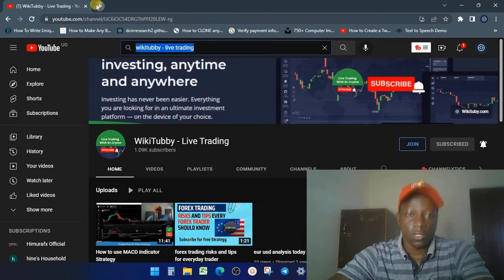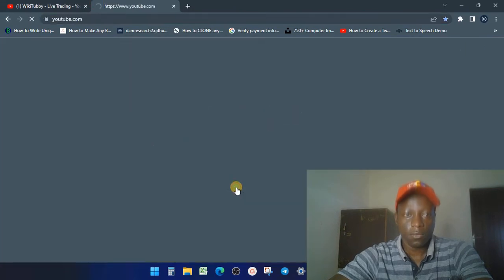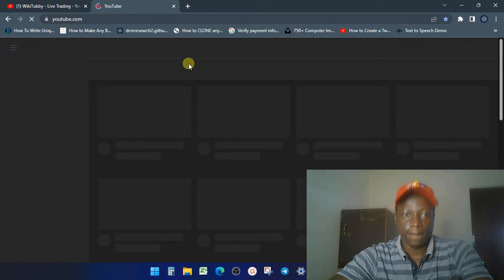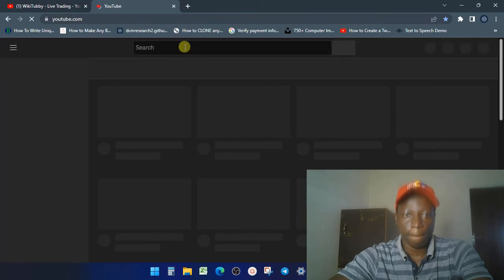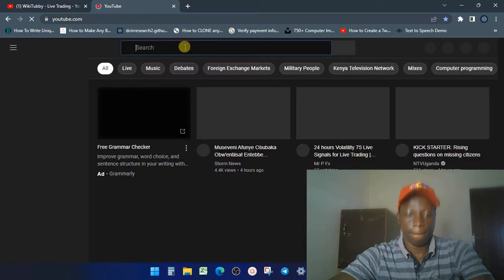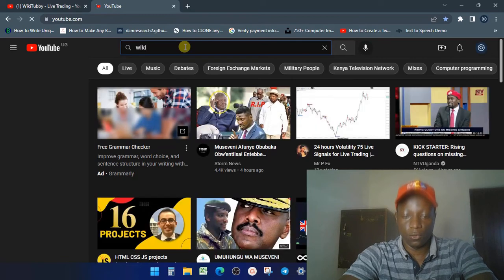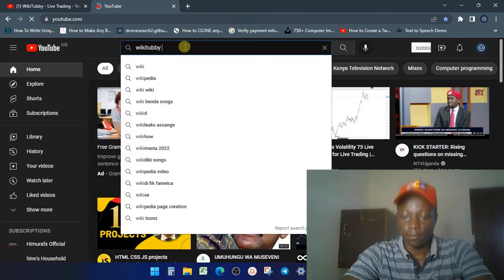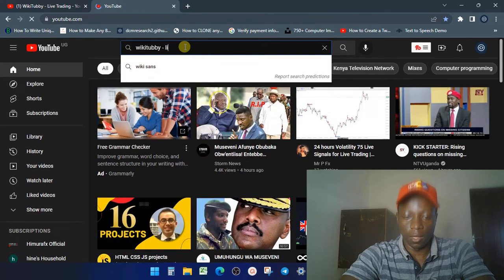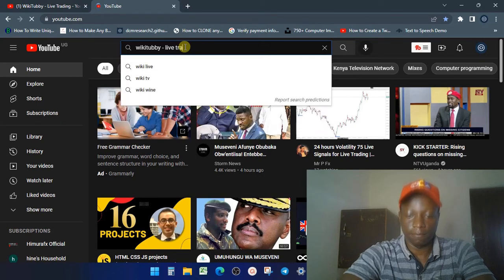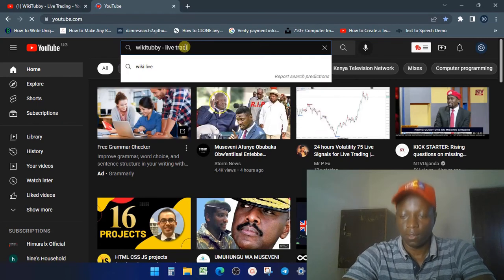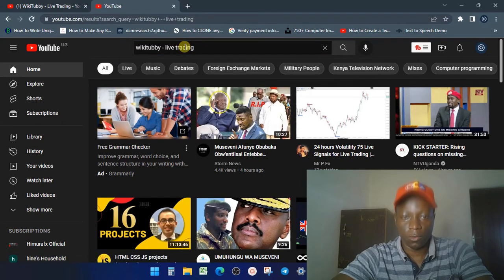So just go on YouTube, okay, and search for WIKItube Live Trading. And it's actually one of the top channels.